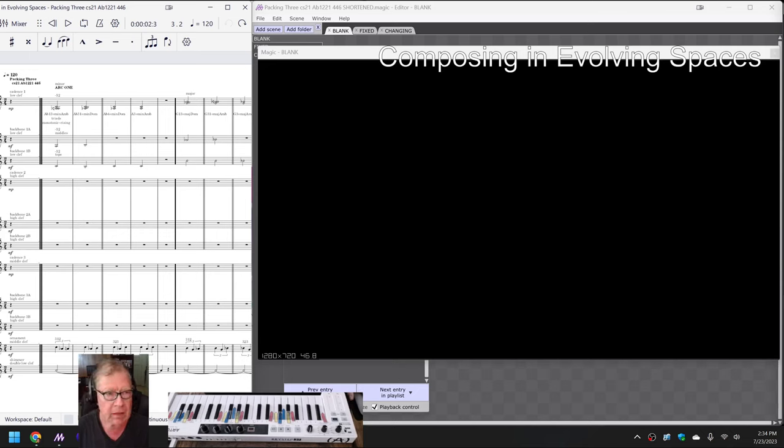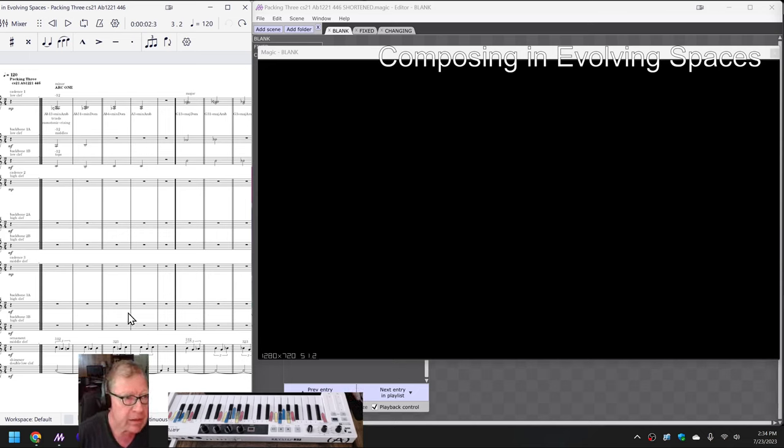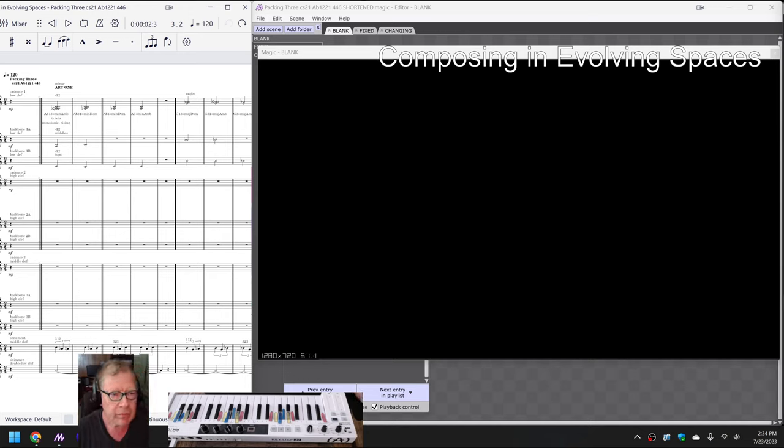So here we go. On the left-hand side is a composition called Packing in Ab1221446, which sounds like this.